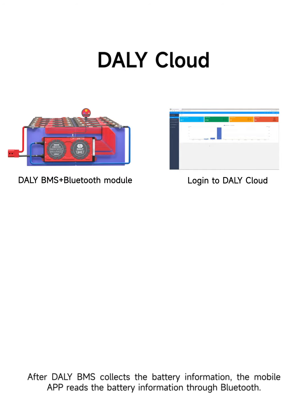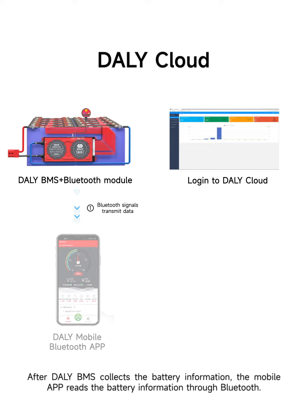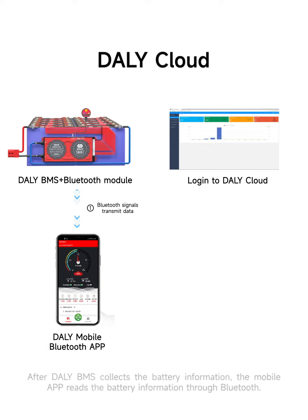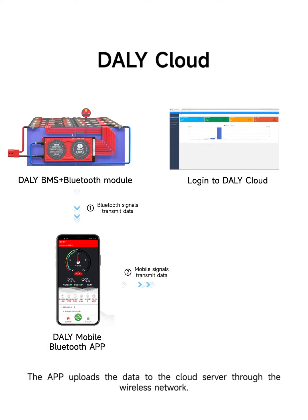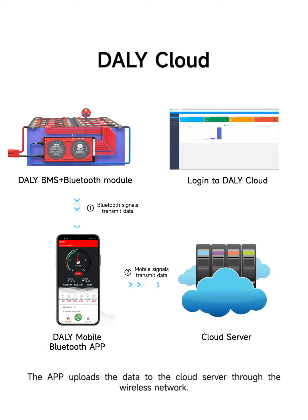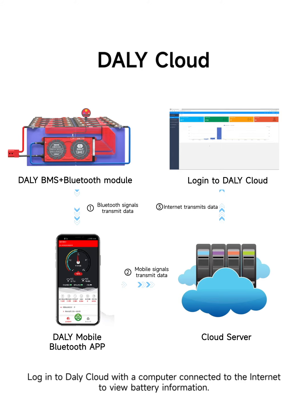After Daily BMS collects the battery information, the mobile app reads the battery information through Bluetooth. The app uploads the data to the cloud server through the wireless network. Log into Daily Cloud with a computer connected to the internet to view battery information.